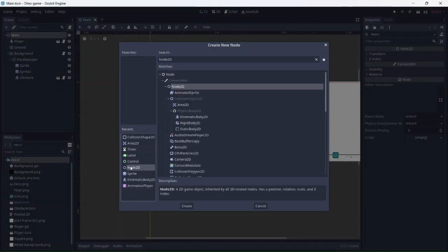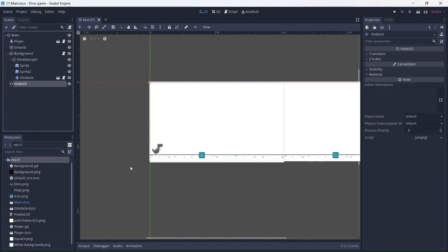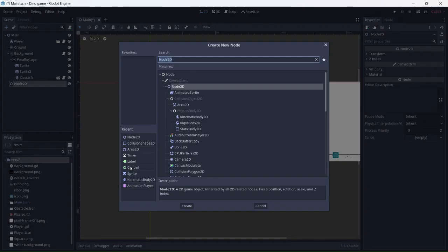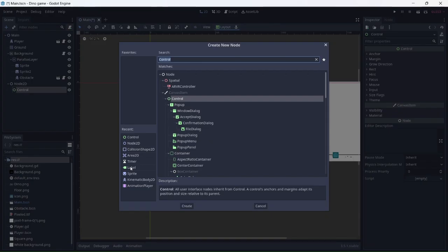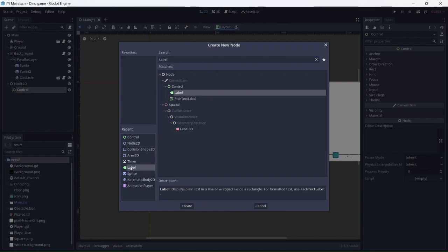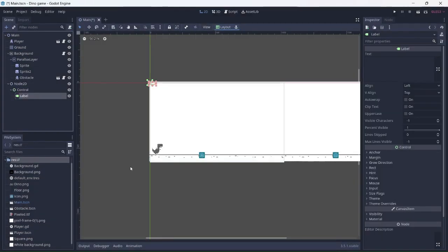In order to make the score system, we'll need to add another node 2D, as well as a control node and a label. This will display the score while you're playing the game.